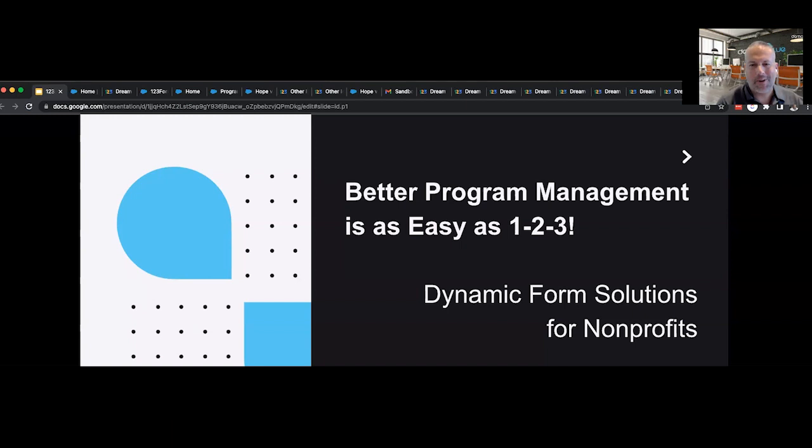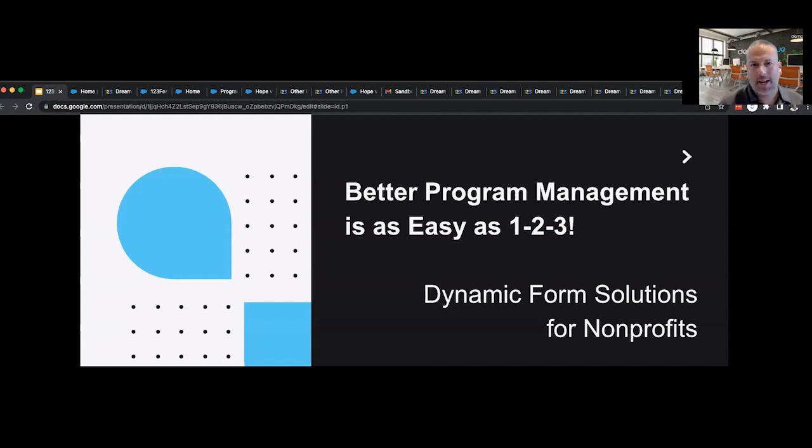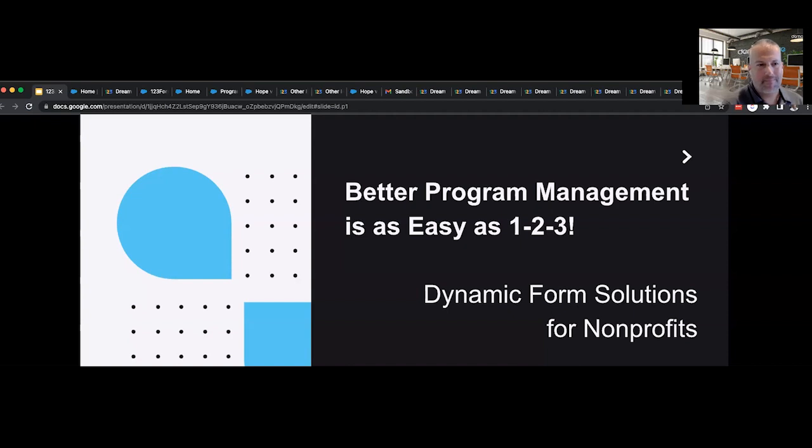Hello, and welcome to our webinar. 123 Form Builder and Demand Blue have collaborated to bring you some ways to really enhance your program management for your nonprofit organization.